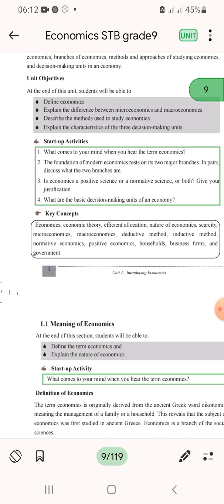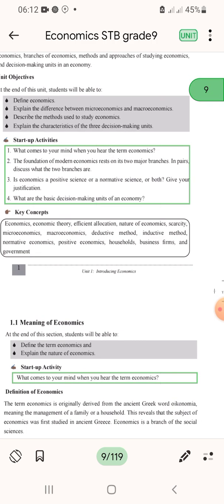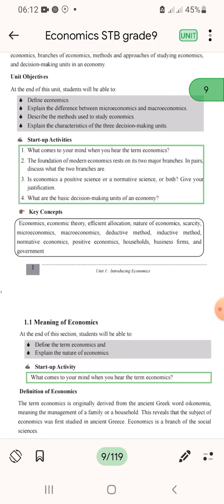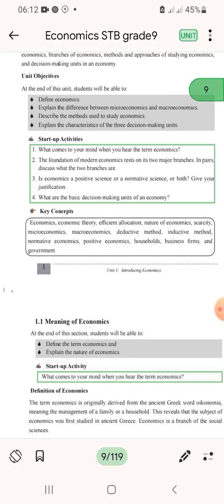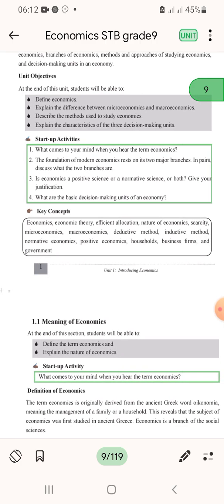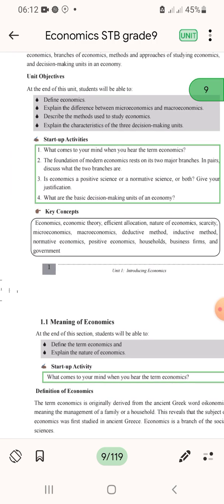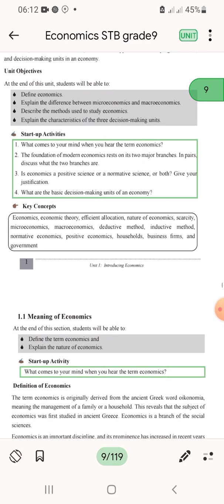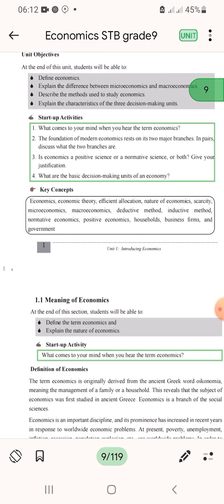Key concepts in this area include: economics, economic theory, efficient allocation, nature of economics, scarcity, microeconomics, macroeconomics, deductive method, inductive method, normative economics, positive economics, household, business firm, and government.